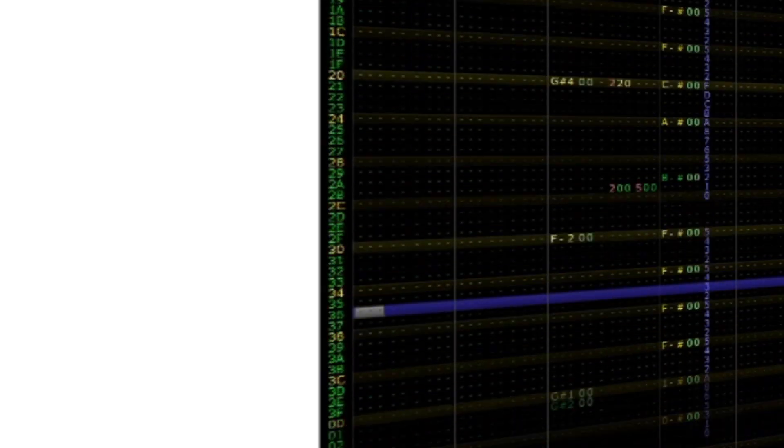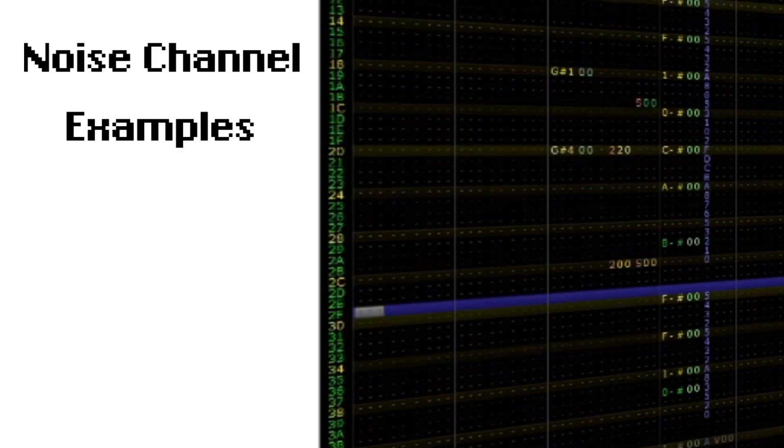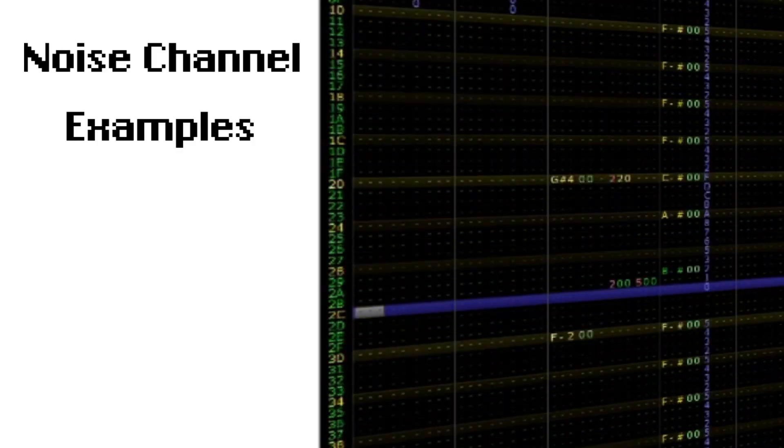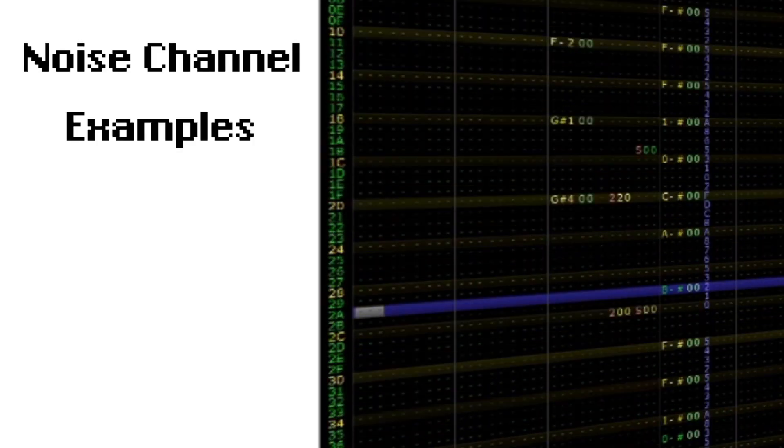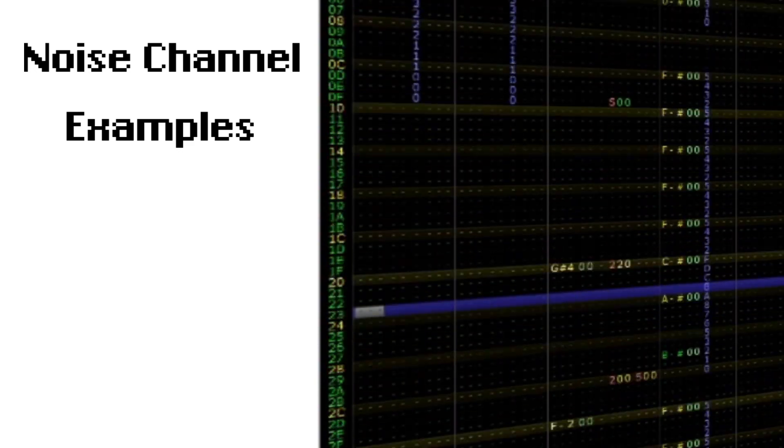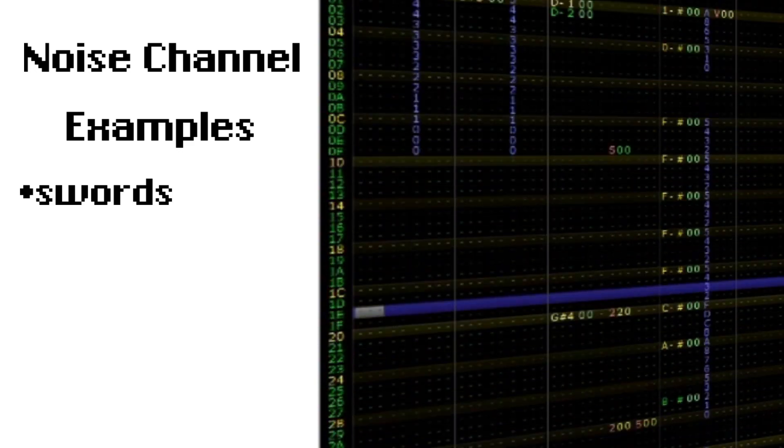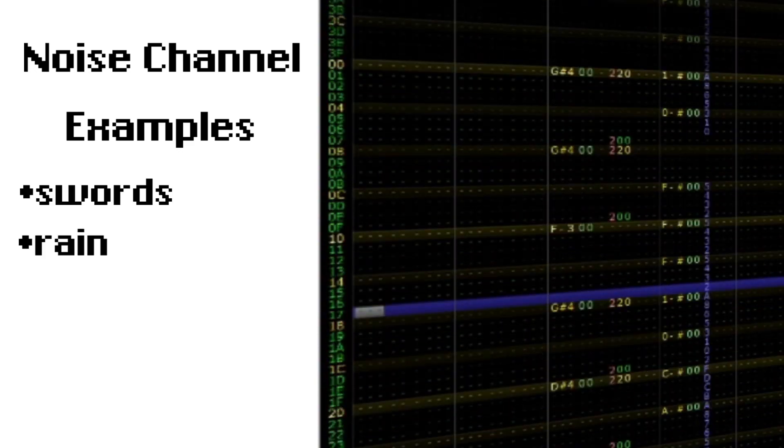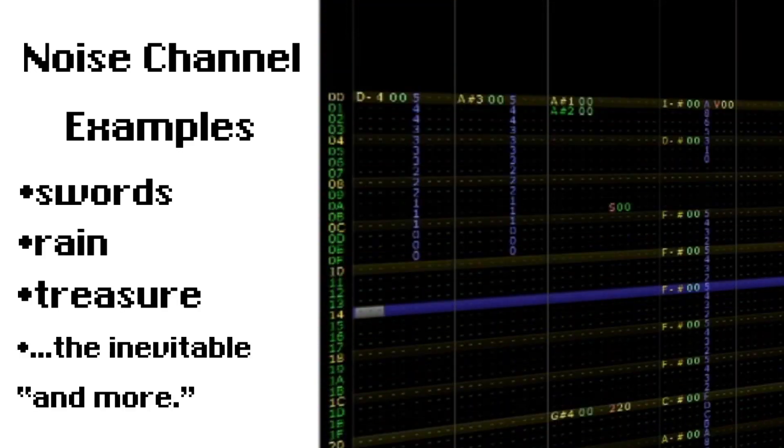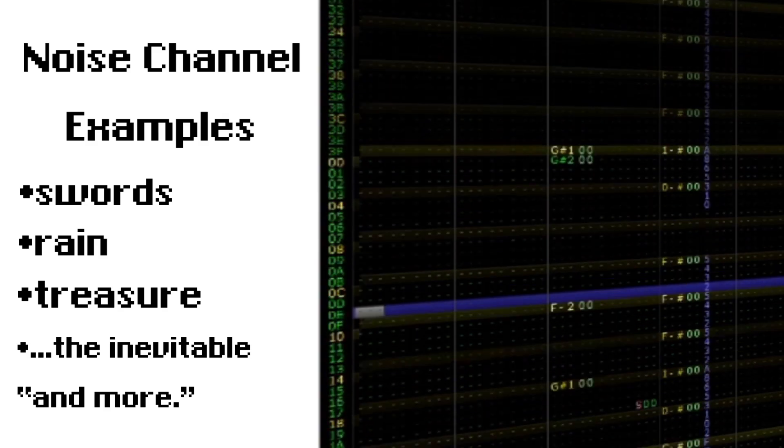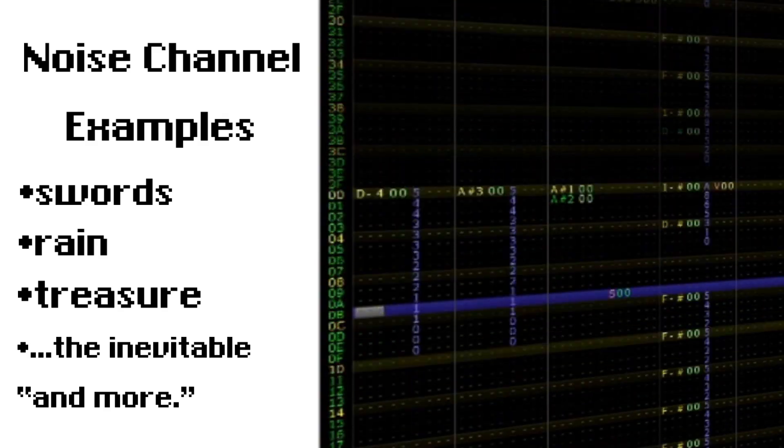A lot of effects use the noise channel. By programming various notes in this channel, we can create progressive sounds that might be suitable for sword swipes, rain, opening chests, and more. Here are a few more examples.